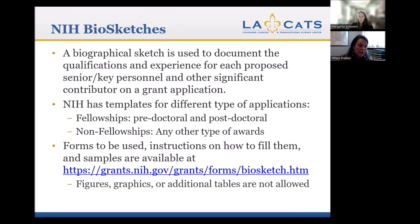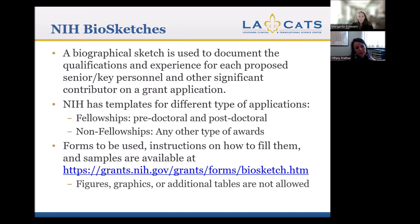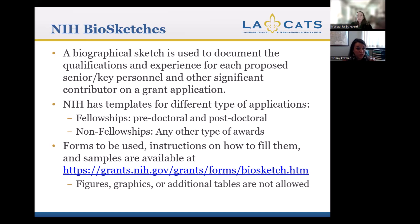Last but not least, we're going to go through the NIH biosketch — the biographical sketch that is required. Again, this form is on the PHS 398 webpage with all the other templates. This particular template gets updated more regularly, so make sure you are using the most up-to-date template from the website. The biosketch is used to document the qualifications and experience for each of the proposed senior and key personnel and other significant contributors on the grant.